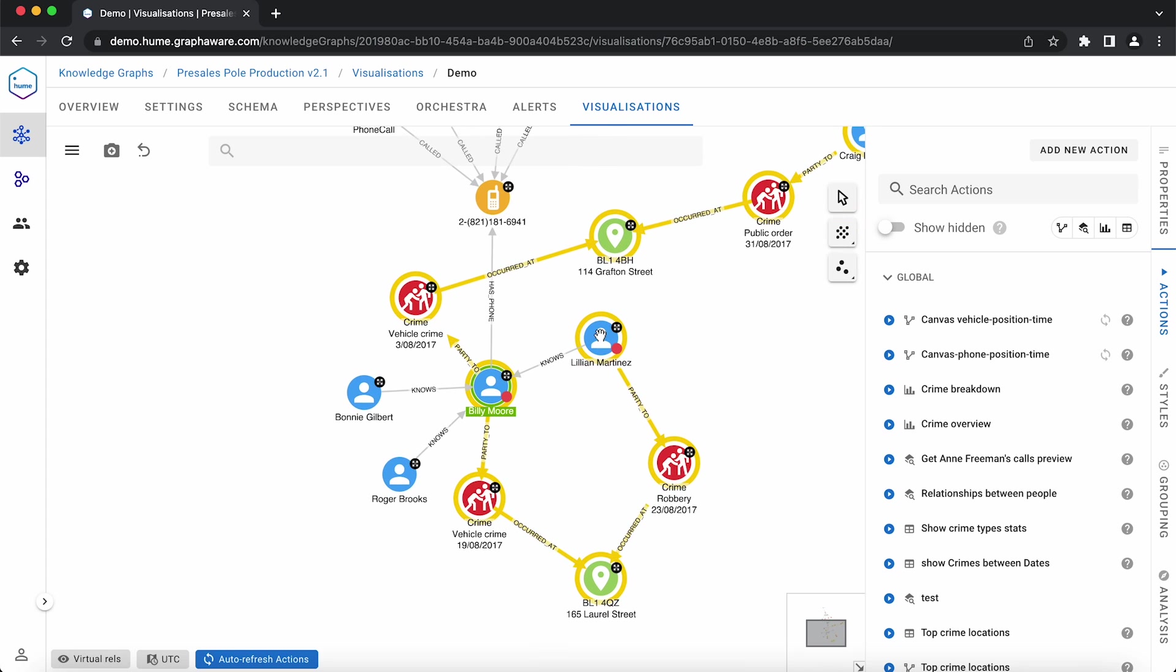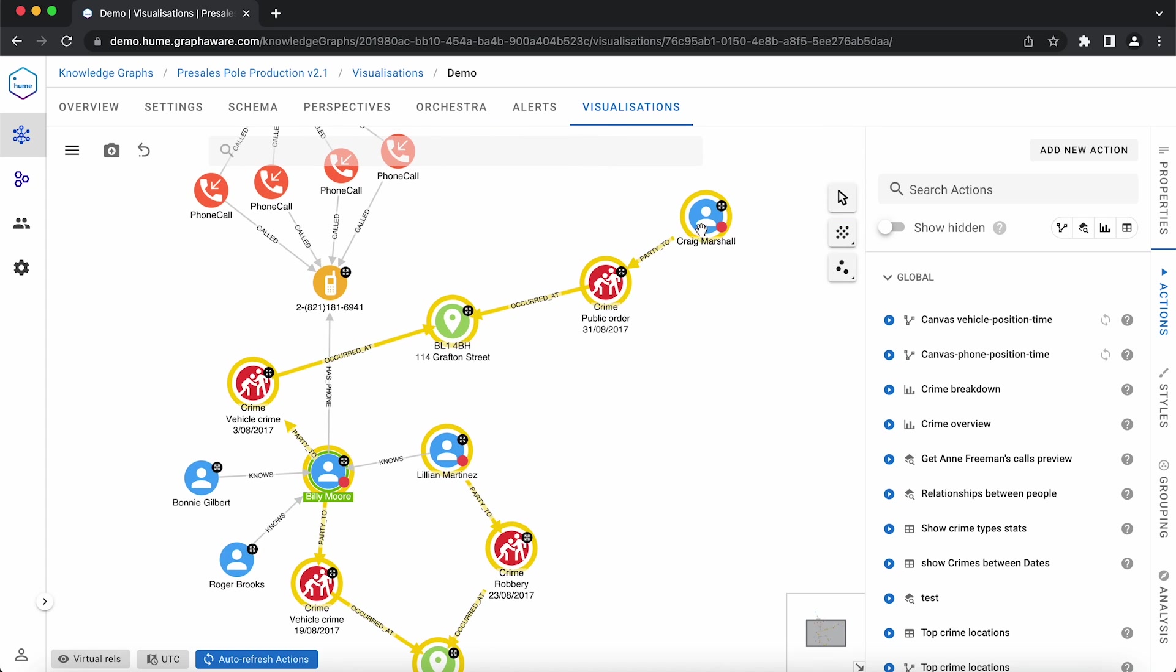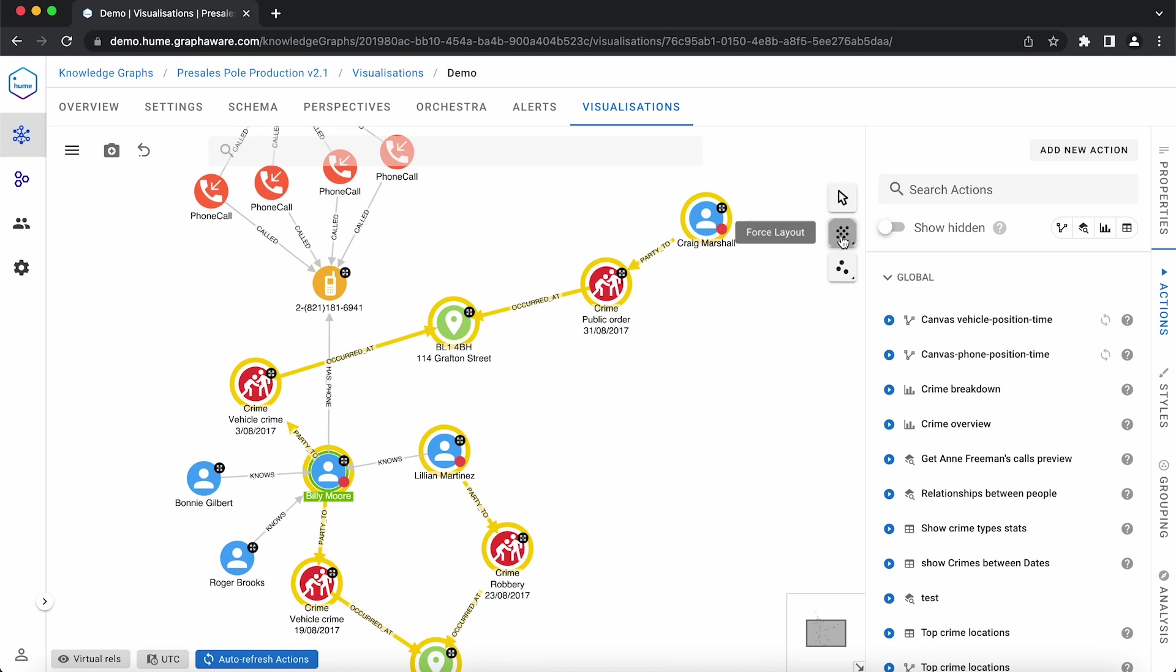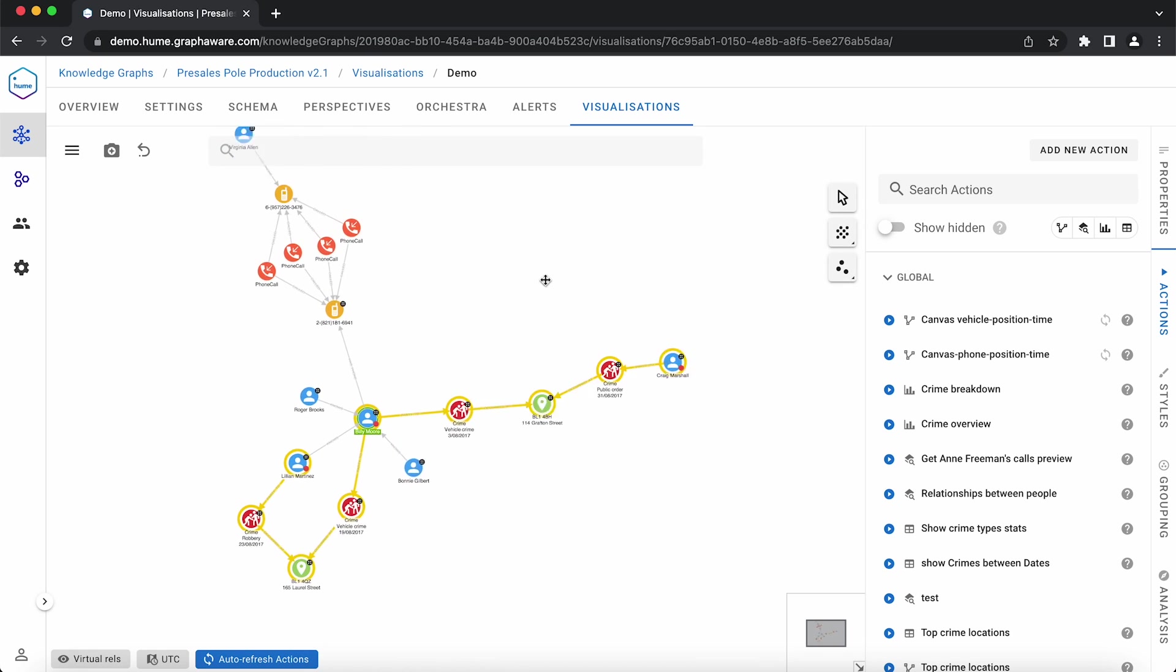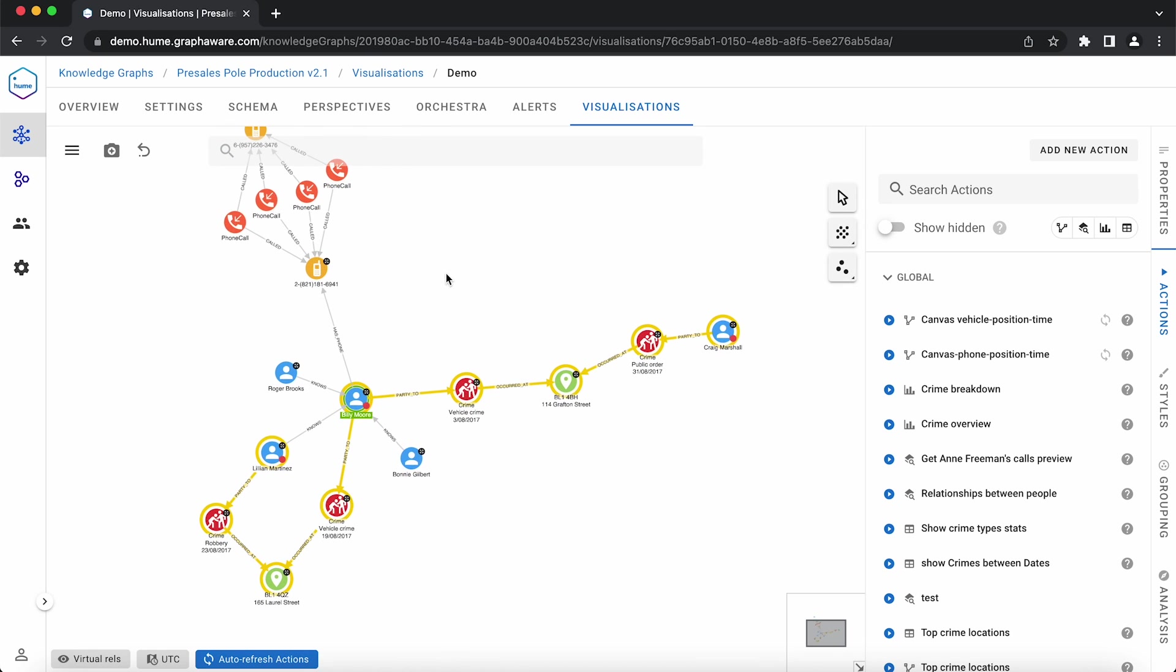There are two results, from whom we already knew they are connected, and Craig Marshall. Let's find out if Billy and Craig know each other.